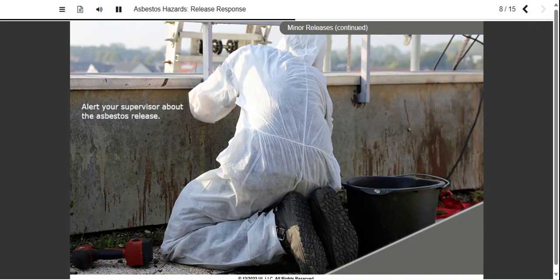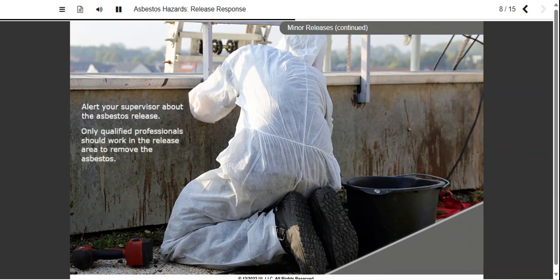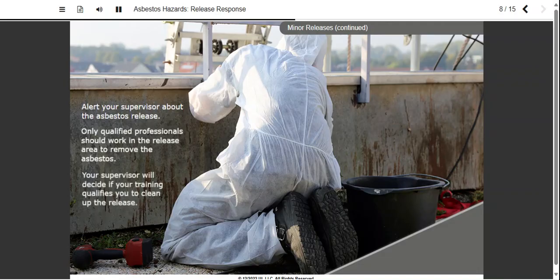Alert your supervisor to the situation so that you can determine next steps. Only qualified professionals should work in the minor release area to remove the asbestos. They will use appropriate engineering and administrative controls such as HEPA vacuums and wet methods, as well as personal protective equipment. Your supervisor will decide based on the type, condition, and extent of the dislodged material if your training qualifies you to clean up the release.